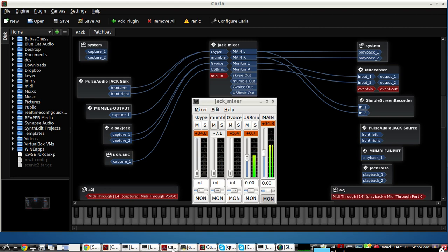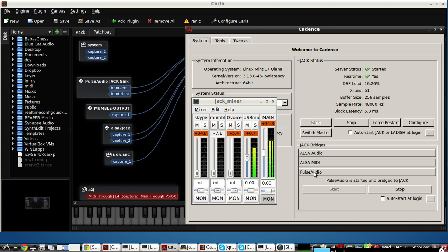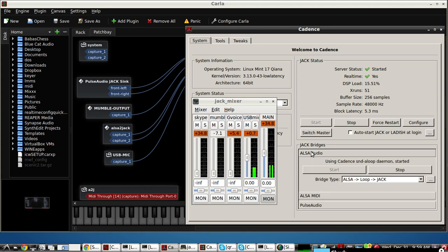One of the secret weapons is Cadence. Cadence already has two Jack Bridges, Pulse Audio to Jack and Alsa Audio to Jack.